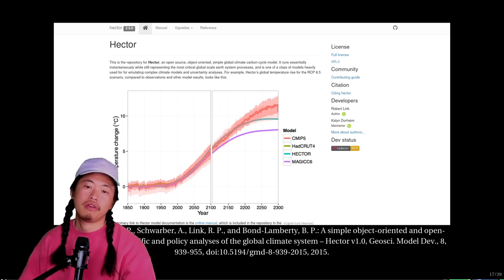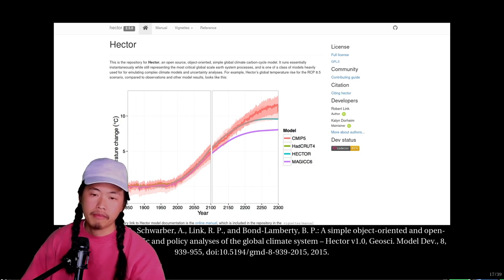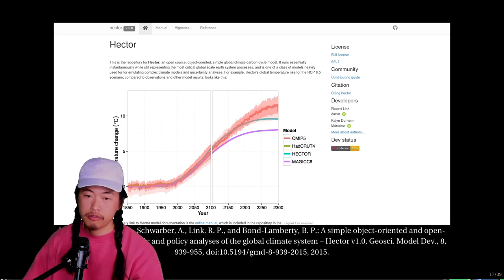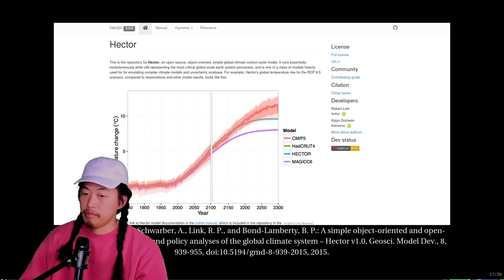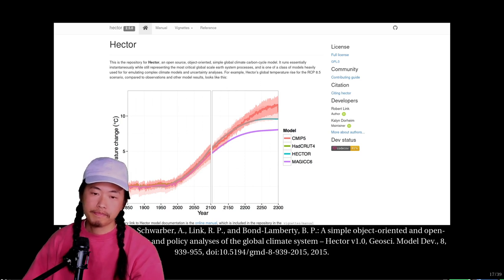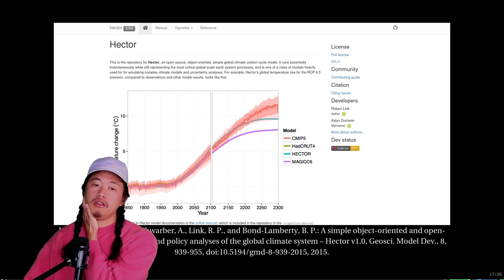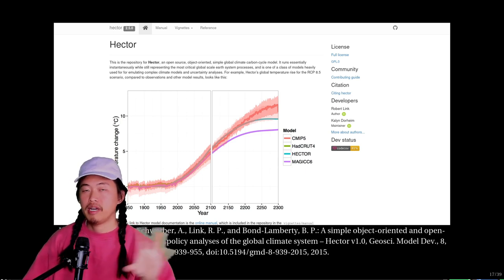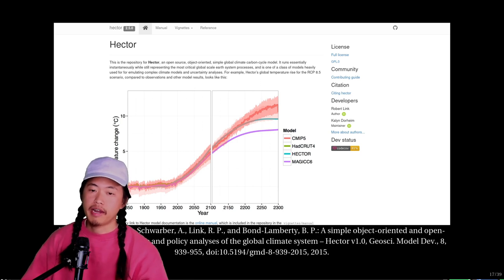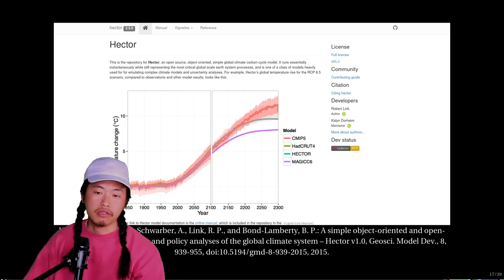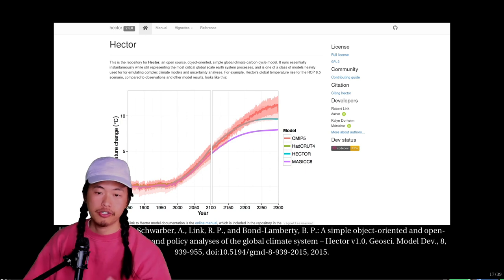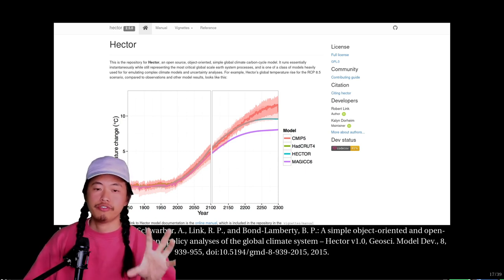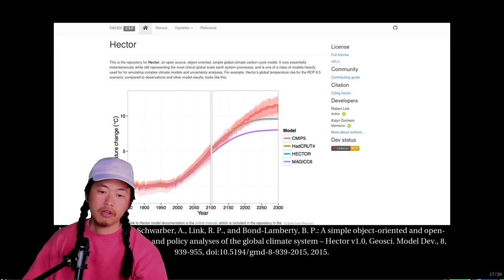We knew early on we wanted a climate model running in the background. Most climate models require supercomputers and long periods to run, but we looked into a model called Hector — a simple climate model that runs much faster on commodity hardware. We actually managed to get it to compile and run in the browser, so everyone who plays has their own climate model running, figuring out the impacts of their emissions. We also have a model for how biomes change over time as temperatures change, visible on the globe.